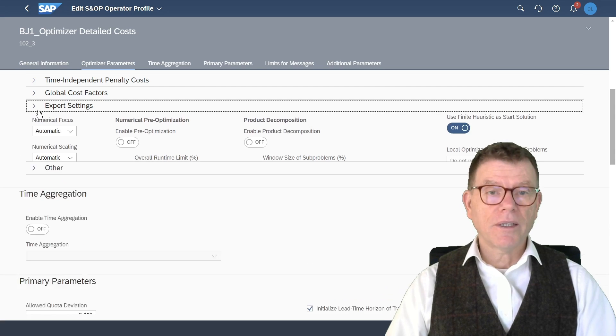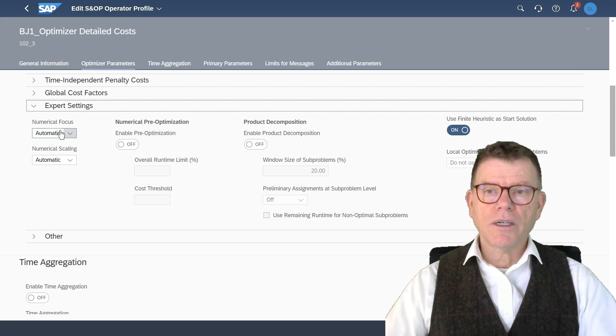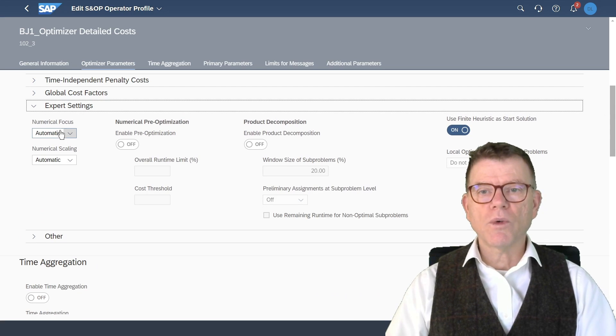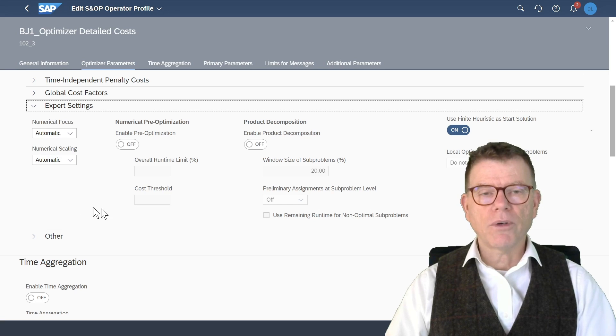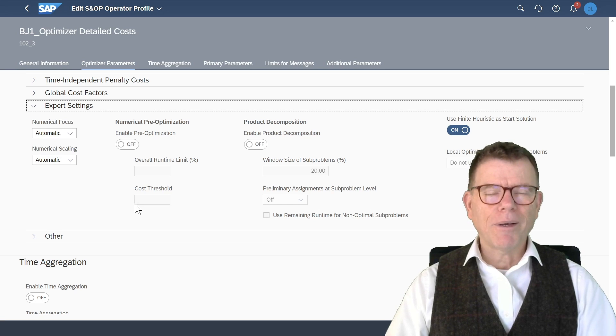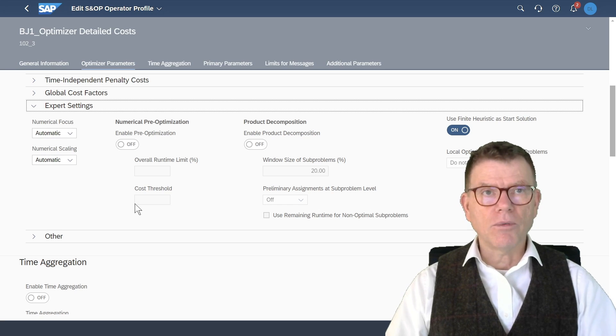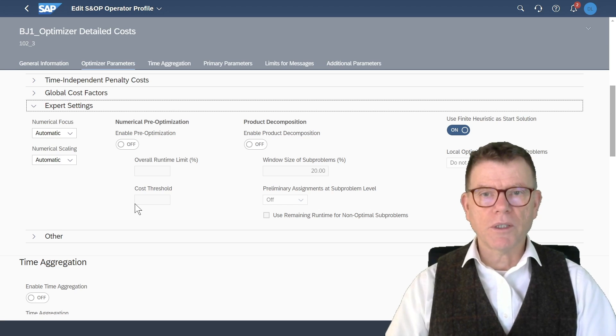Then next, the expert settings. Because we are in SAP, there is always expert settings. So here, this is more about the calculation capabilities with decimal points and so on. So let me skip this part.